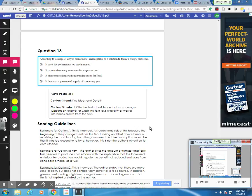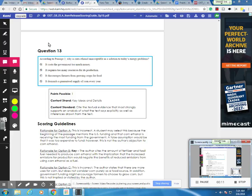Okay, so we're going to take a look at question 7 for you, so ignore the fact that it's question 13 here. The question is, according to passage 2, why is corn ethanol unacceptable as a solution to today's energy problems?